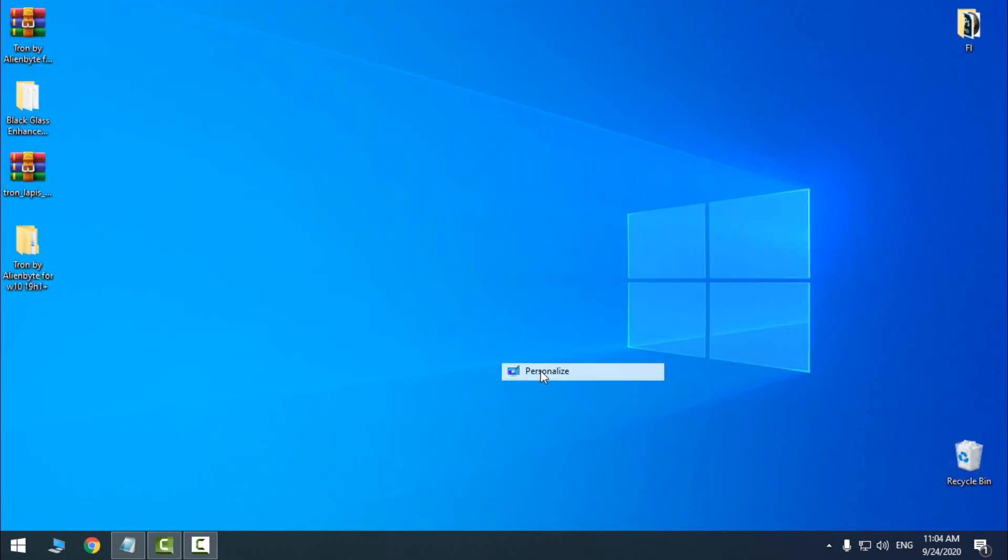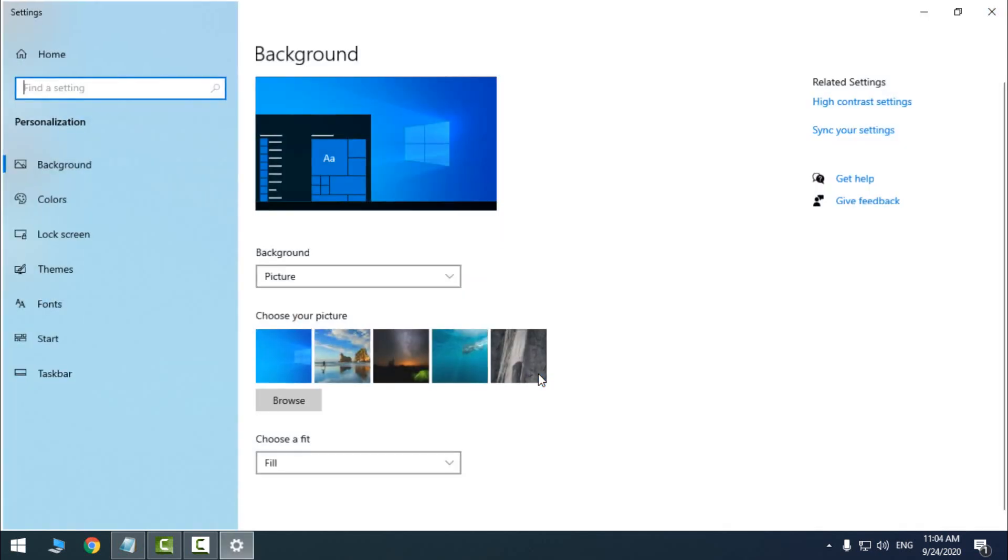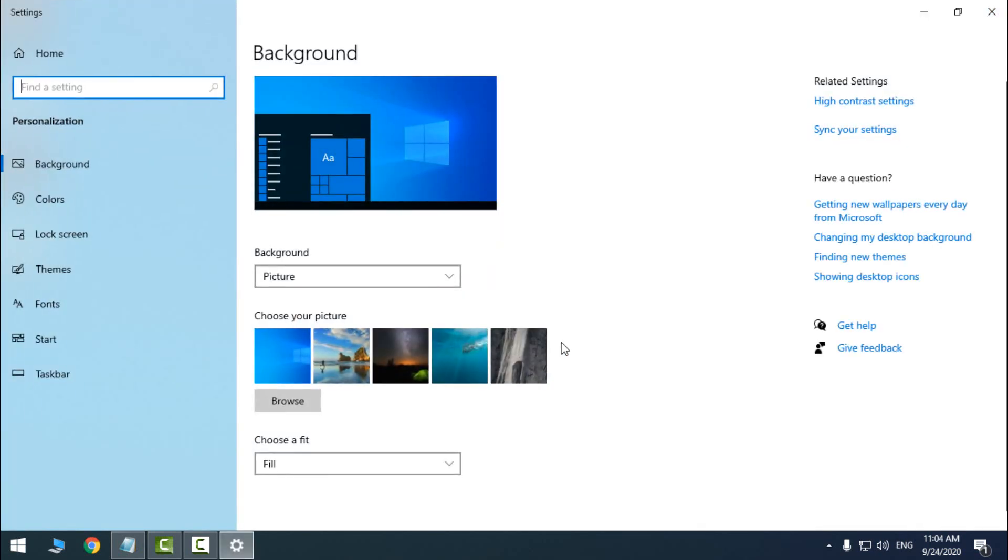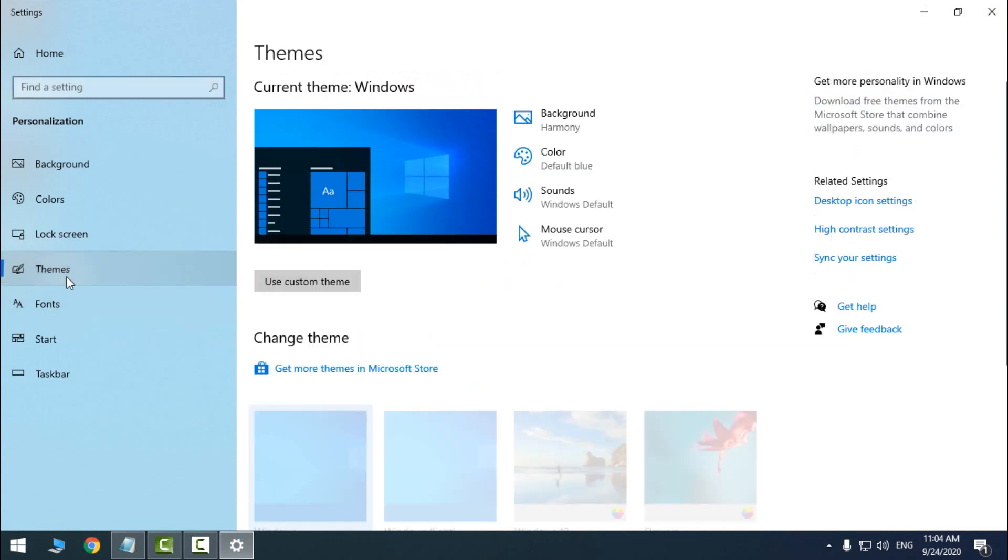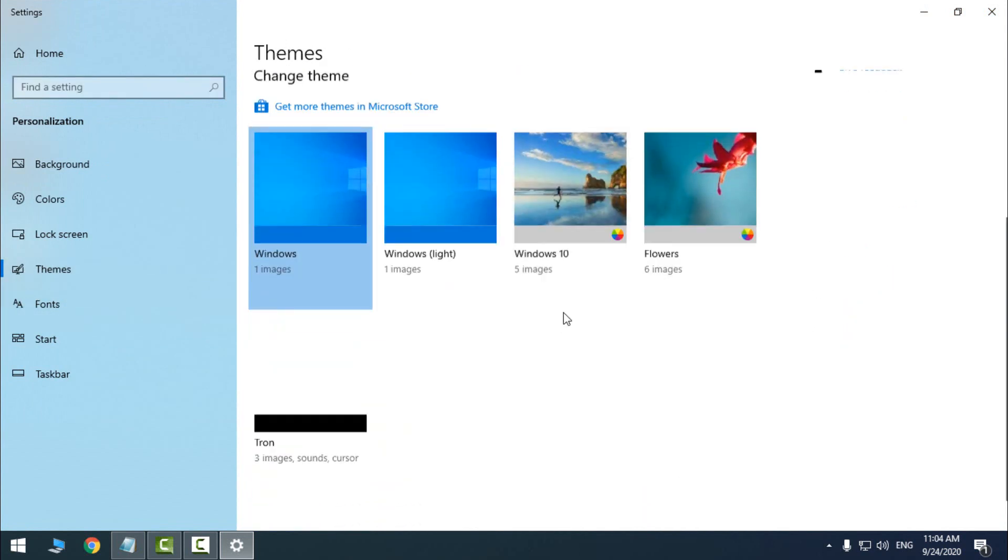So then I will go to Personalize, and then I will go to Themes, and here is the Throne theme.